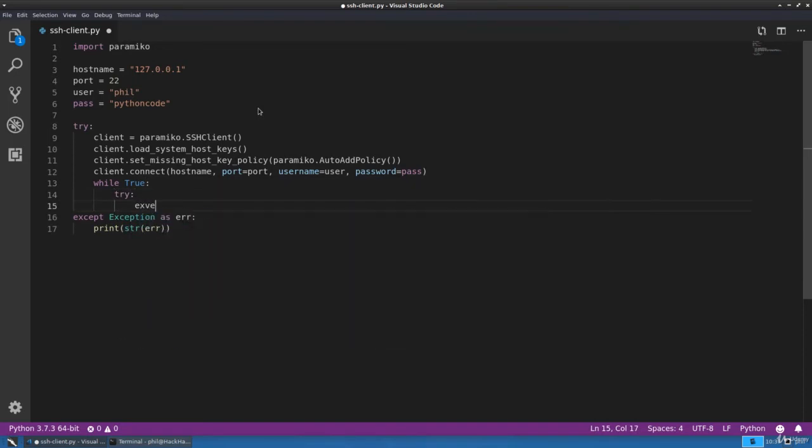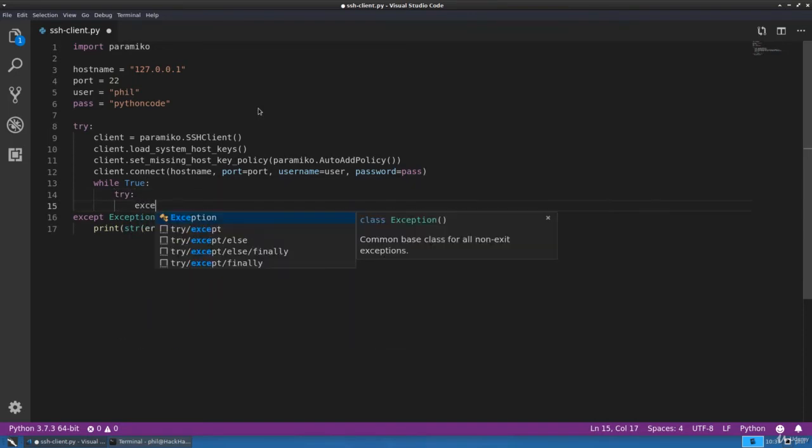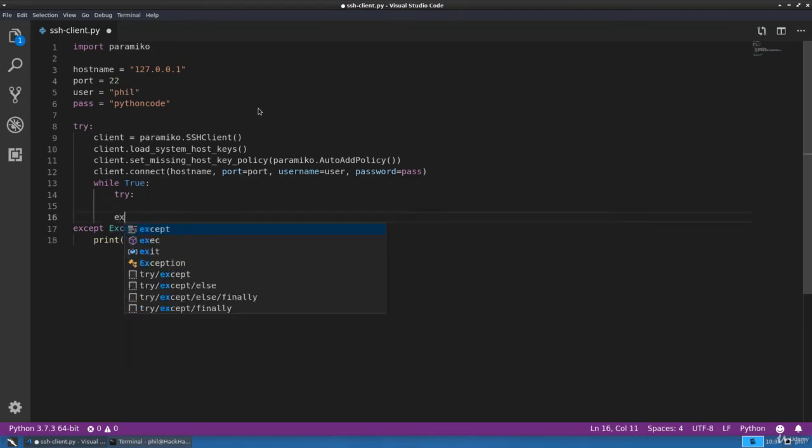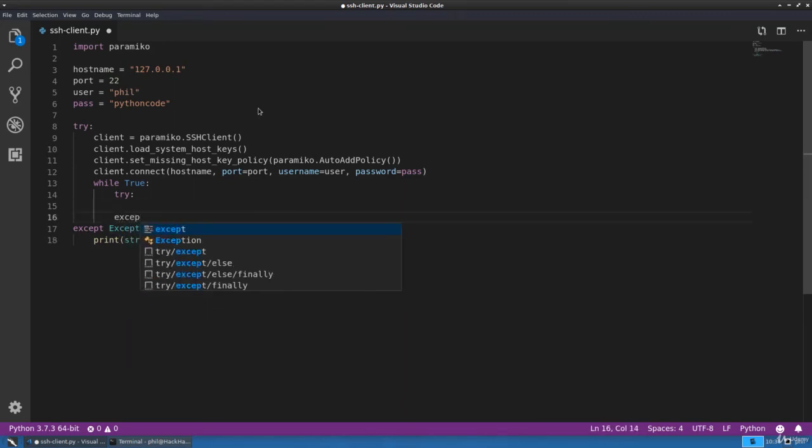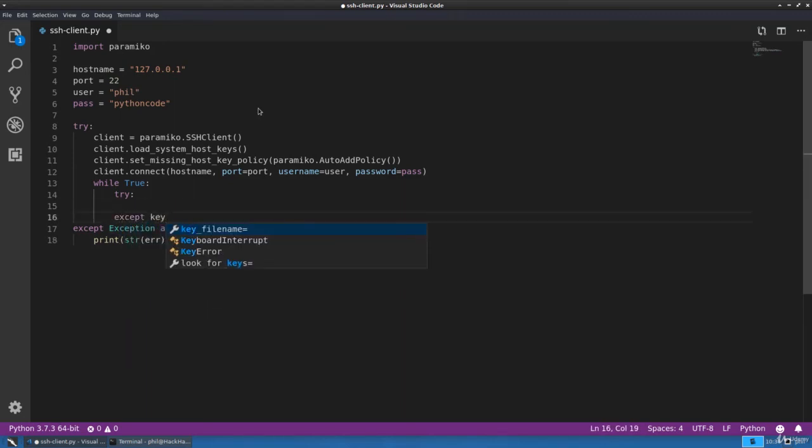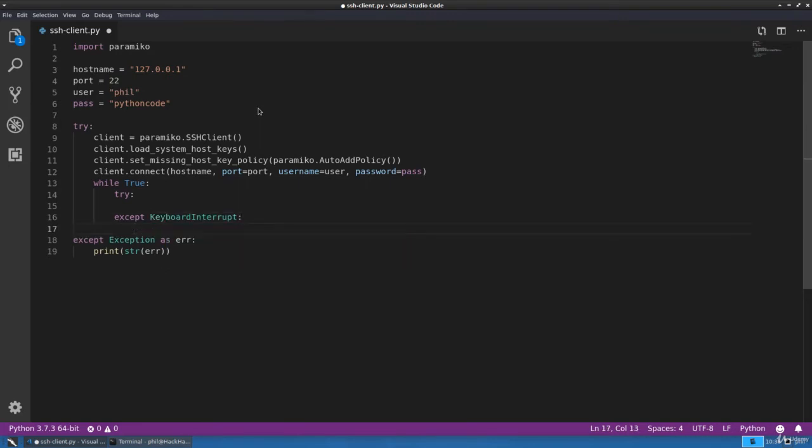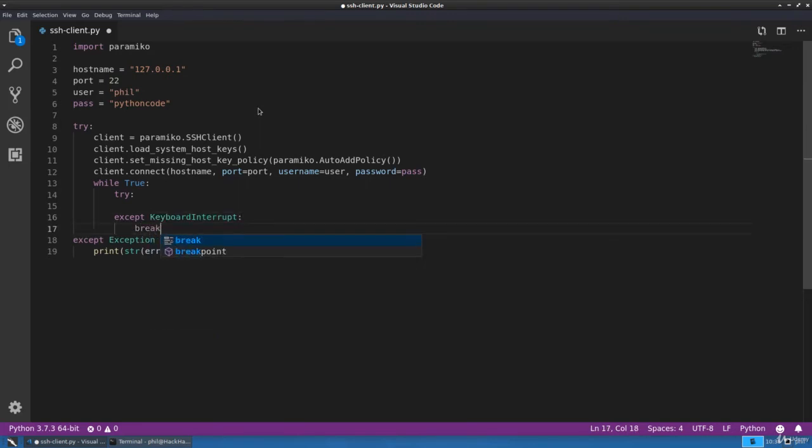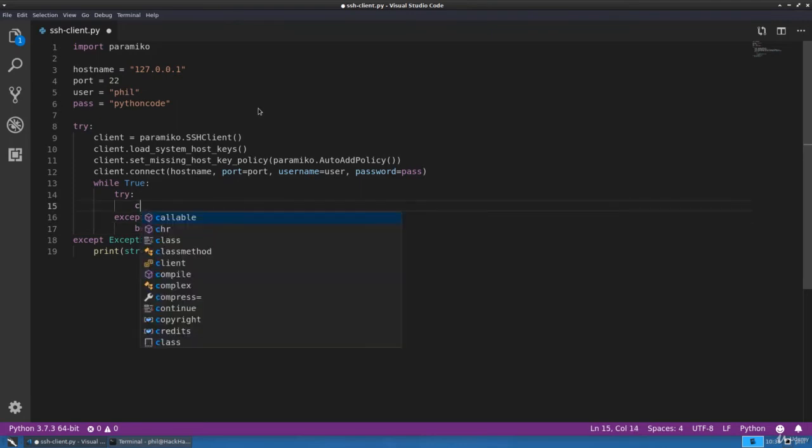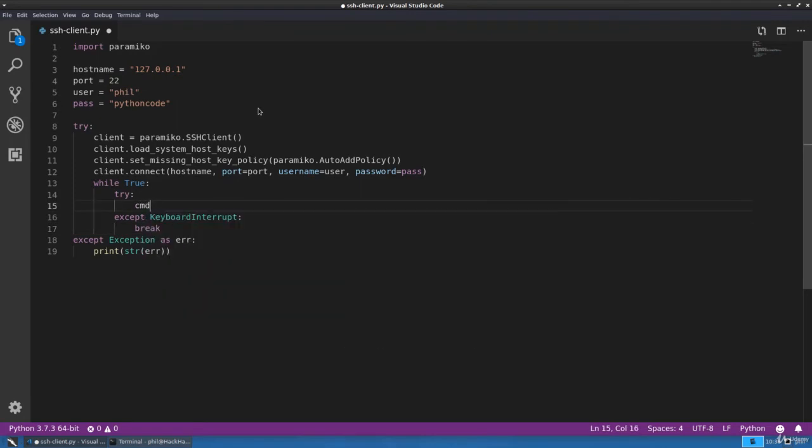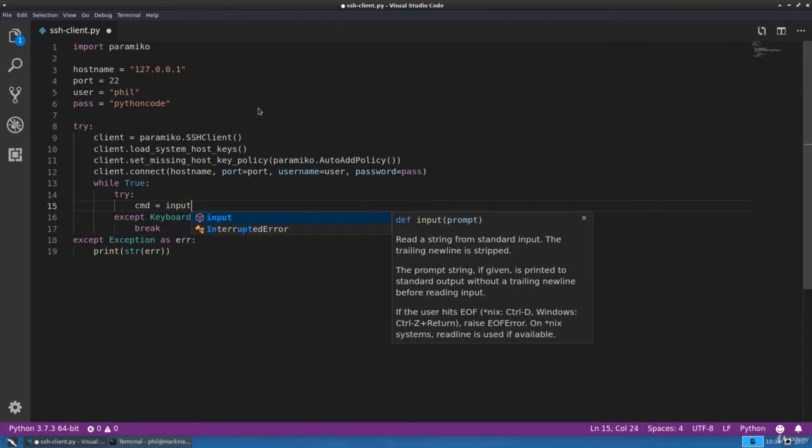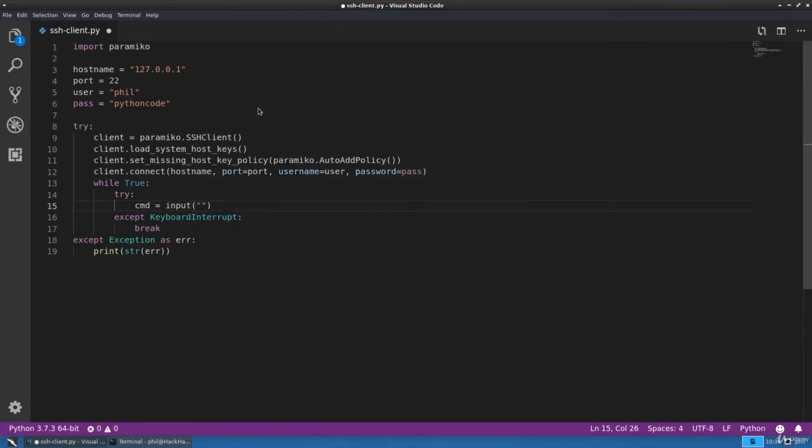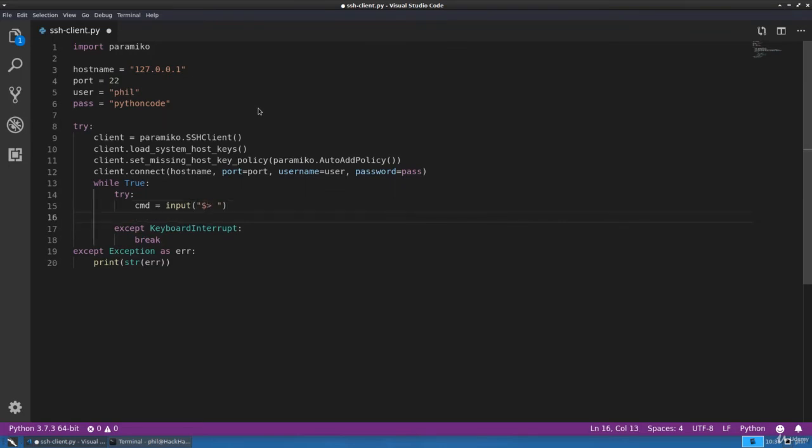When the user presses Ctrl-C, let's go ahead and exit the loop. Now let's get some input from the user. We'll do that using the input function and we'll create a prompt.